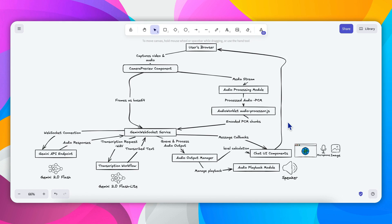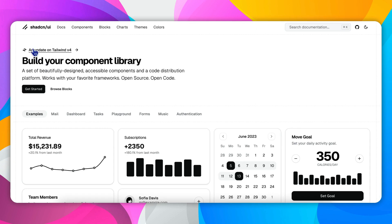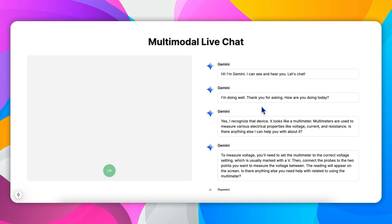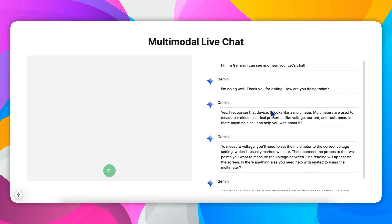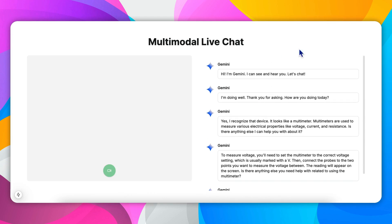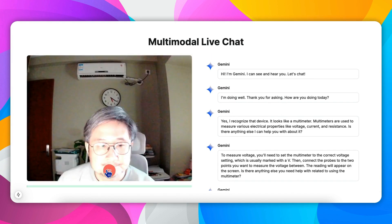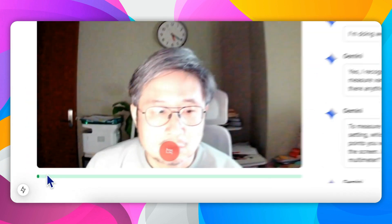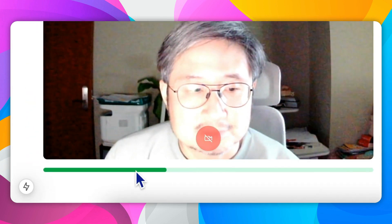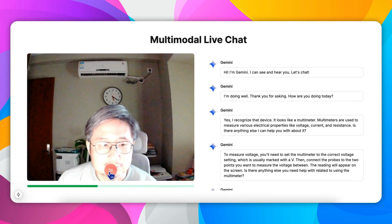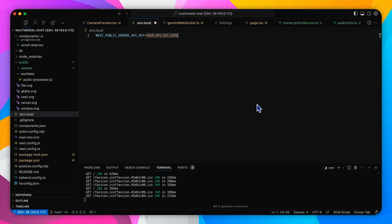And finally, any response messages in text are delivered to the chat UI components. This module uses the Shad CN UI widgets such as the scroll area component for displaying a scrollable conversation window and the avatar components and also a progress bar to show the voice level. Now let's see the code. So here I will walk you through the key components and function blocks within the project.